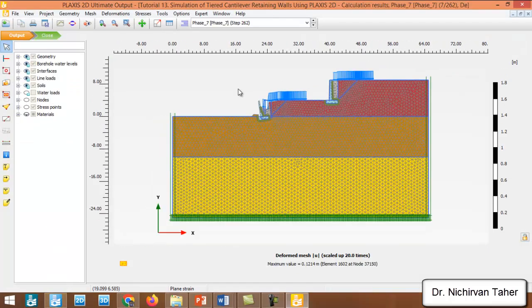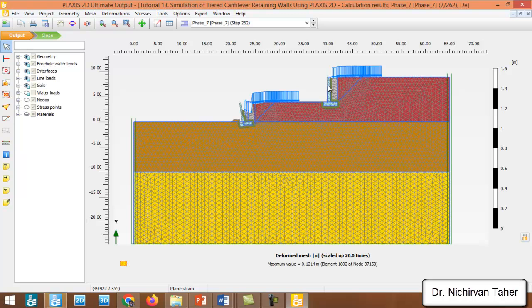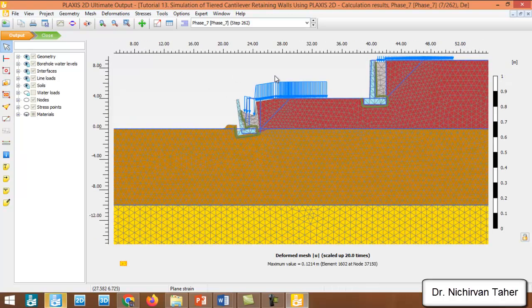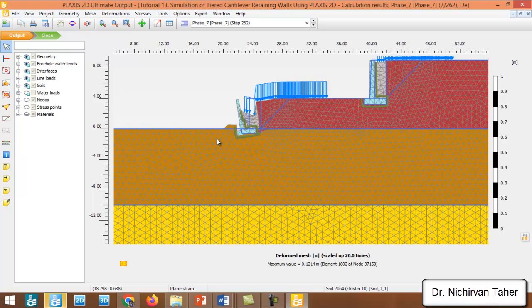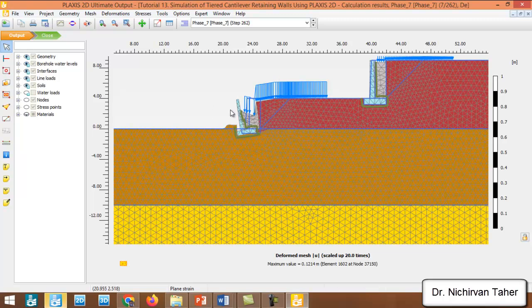So this is the total displacement in the deformed shape in safety analysis. We can see the biggest deformation in safety analysis happened in the lower cantilever retaining wall.